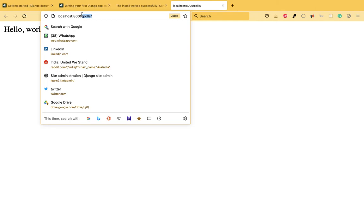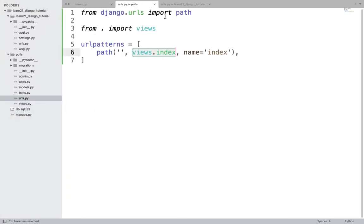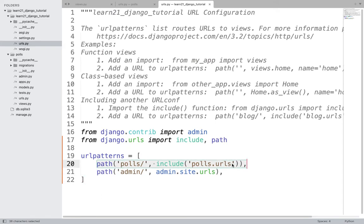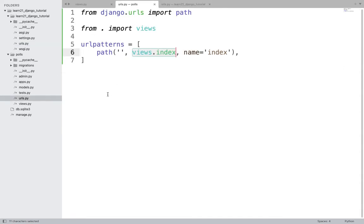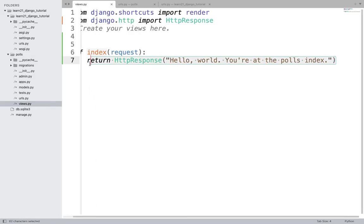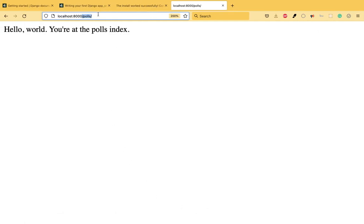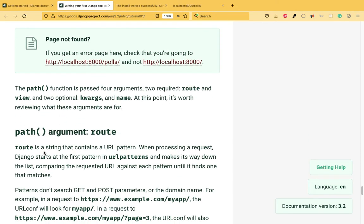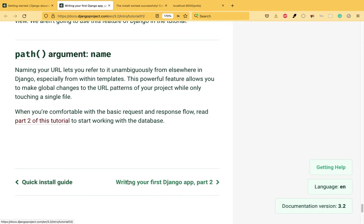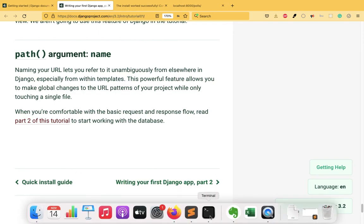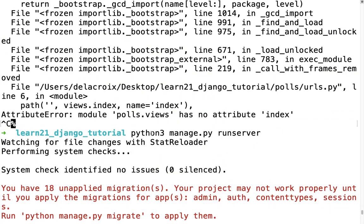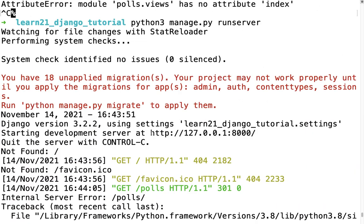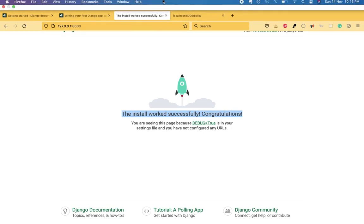When you hit the polls URL, first the main project urls.py is called, it matches the polls pattern, then polls/urls.py is called, which matches the index pattern, then the index view is called — and in that view a simple string is returned. That's it for this tutorial where we saw how to create a Django project, create a Django application, configure a simple URL, and attach a view. In the next videos we'll look at other parts of the tutorial.